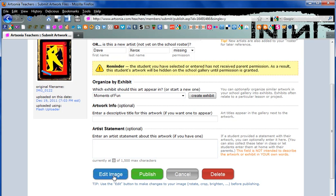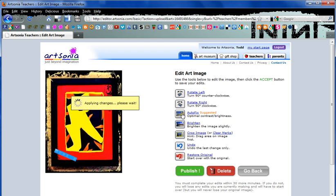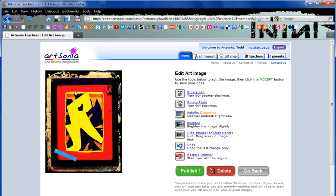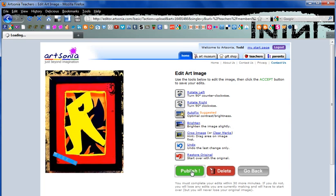We're then going to click Edit the image. We have a selection of tools here to rotate and to auto fix. It is generally preferred to hit auto fix on every image. This will change the color and optimize it. You can also then click and drag to select parts of the image and hit Crop. As long as everything looks okay at this point, we're going to select Publish.